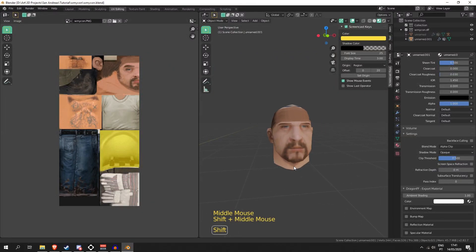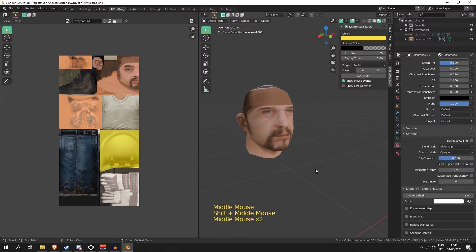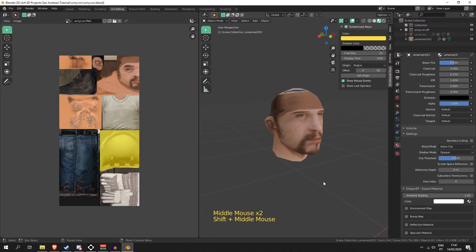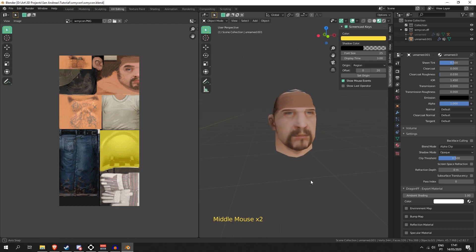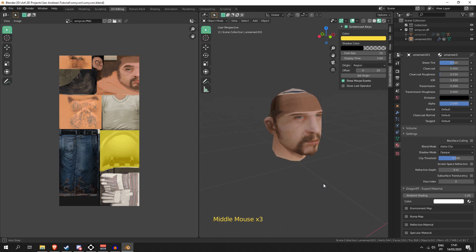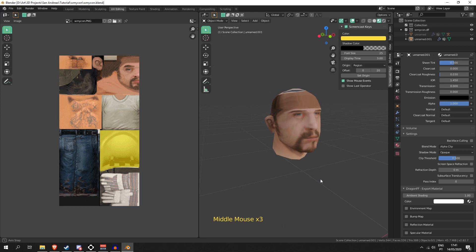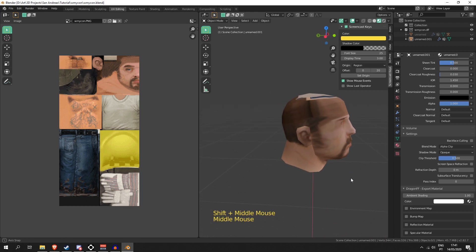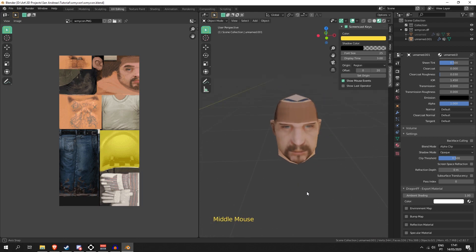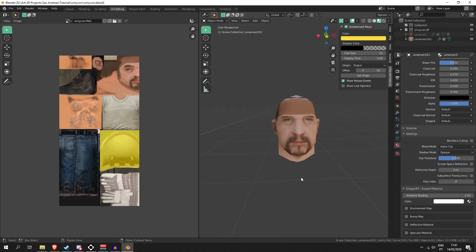What's up guys, welcome to another Blender video. Today we're going to look at UV mapping. Last video I made this head, and as you can see it's completely ruined on the forehead, the top, and the back, so we're going to try and fix that today.